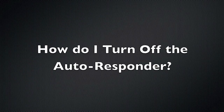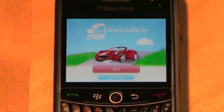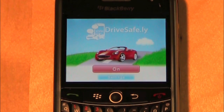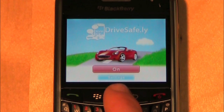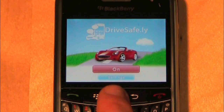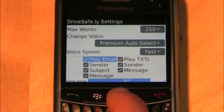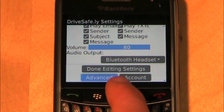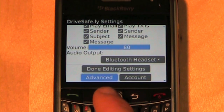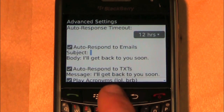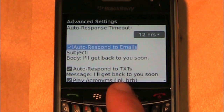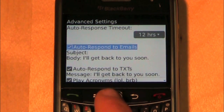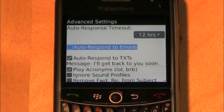How do I turn off the autoresponder? To turn the autoresponder off, navigate to the settings screen, scroll down to the Advanced button and select it. A new screen will load — uncheck the autoresponder checkboxes.